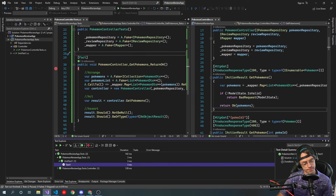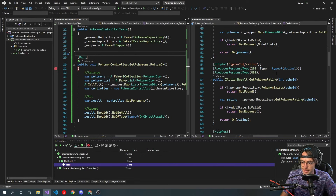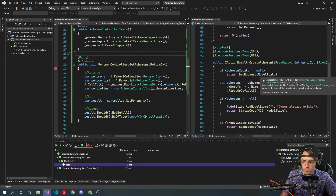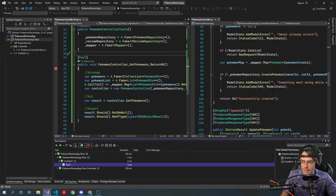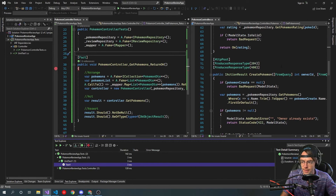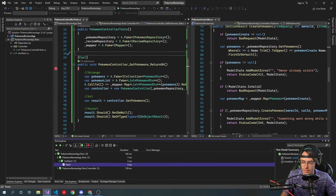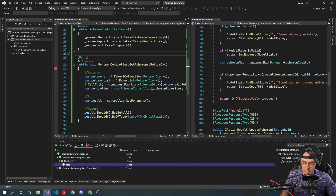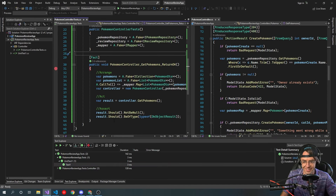Next thing we want to do — we'll test a really hard one. We'll test the Create Pokemon. This is going to be like Bowser, like the final boss of the test.